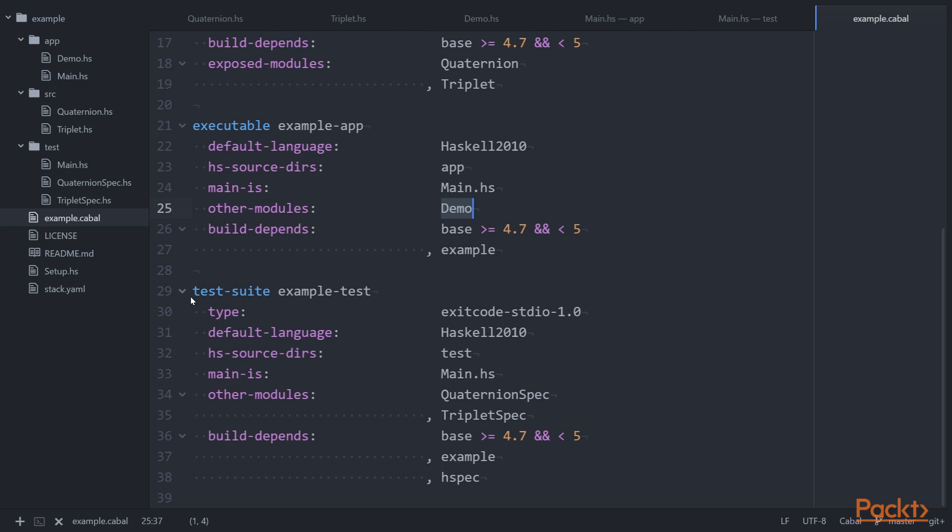in the test suite, we define internal modules using the other-modules value. In this case, Demo. And in the case of test suite, QuaternionSpec and the TripletSpec modules. And these are modules included in the target but not exposed directly to referencing targets.